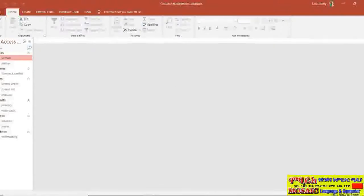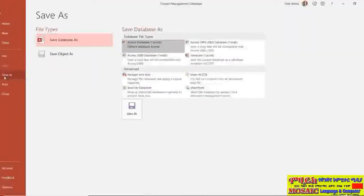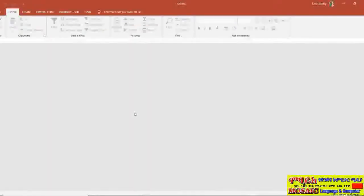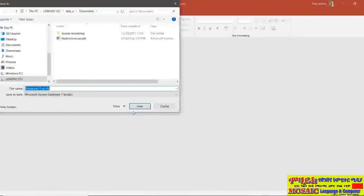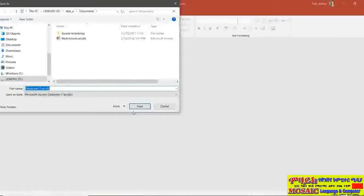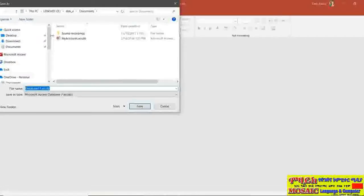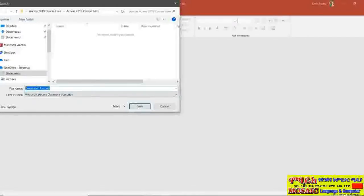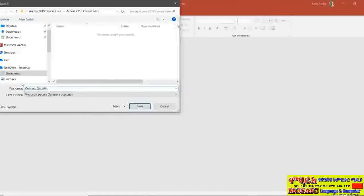I can now go back to file down to save as and click the save as button again. And this time it's going to let me save this database in a location of my choosing and I'm going to save this in the course files folder and I'm going to call it contacts 01.